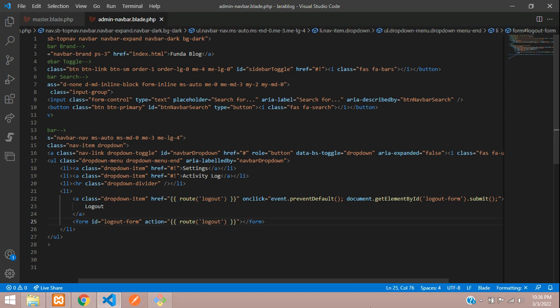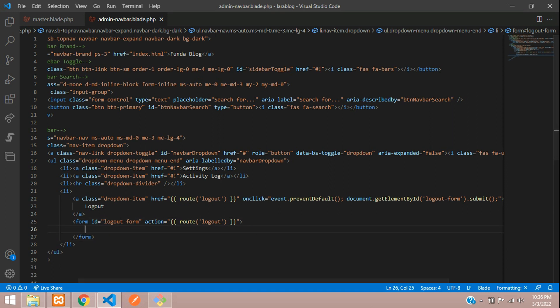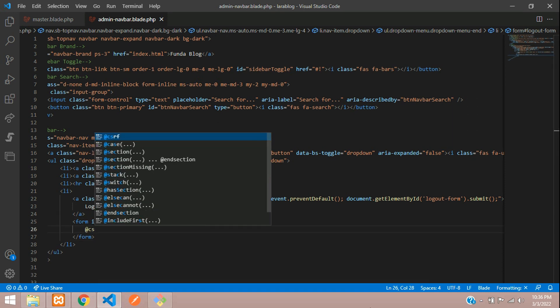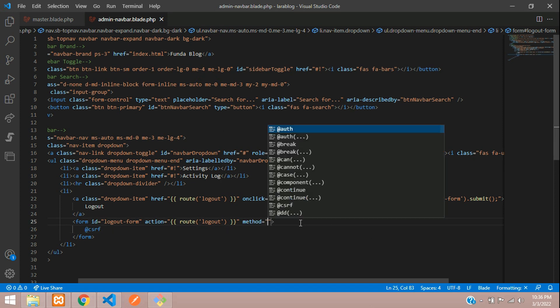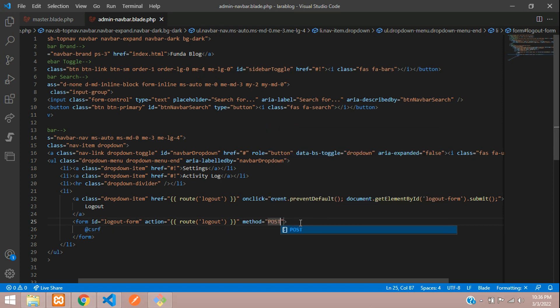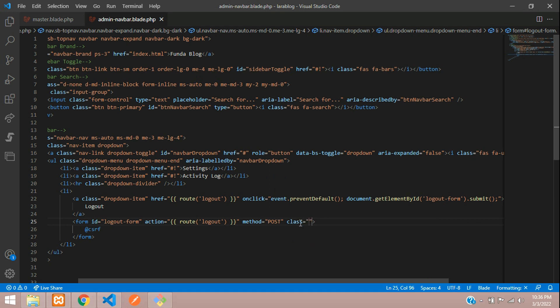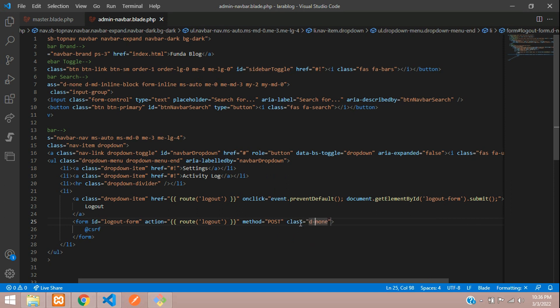Here you are going to send one CSRF token. And we need to send the method equal to post. Let's hide this form tag. It should not be visible on the blade. Just add d-none. It's a Bootstrap class to hide the form.